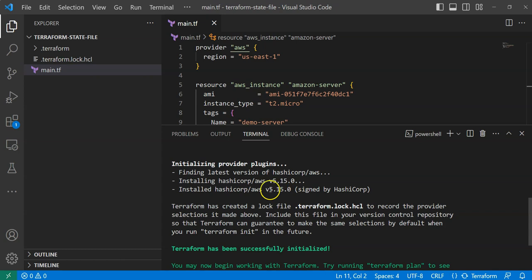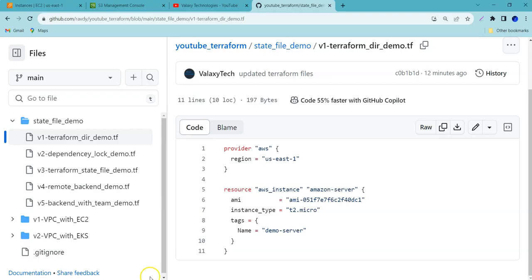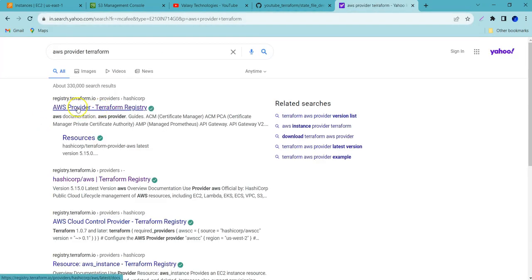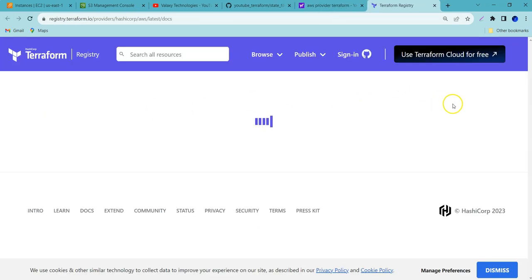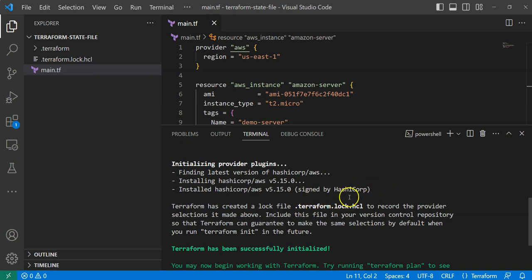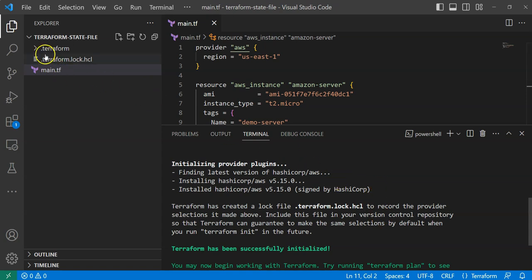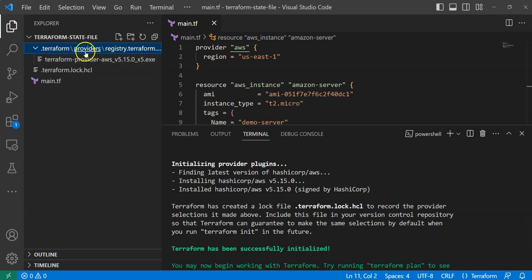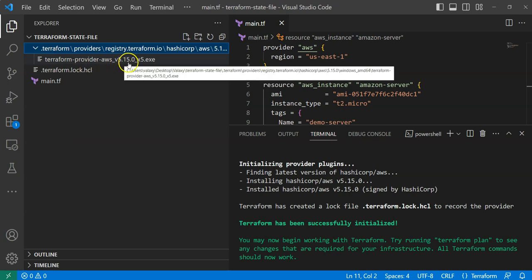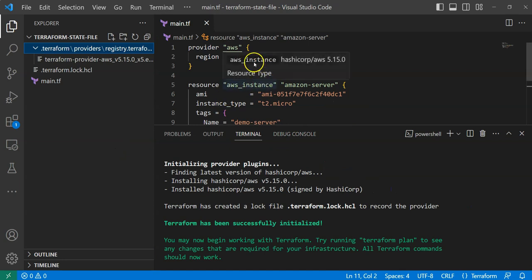You can check the AWS provider version — the current latest version is 5.15. It has been downloaded, but where is it kept? That's where the .terraform directory comes into the picture. Whenever we use any plugin or provider, it will be downloaded under .terraform. If you open it, you can see the provider registry with terraform-provider-aws version 5.15.0.